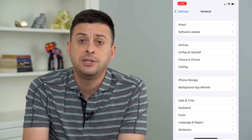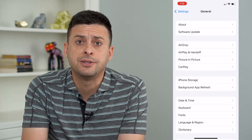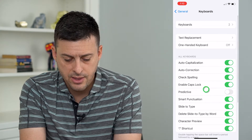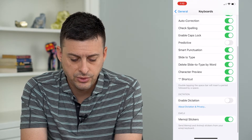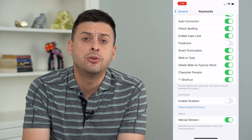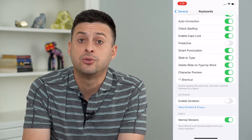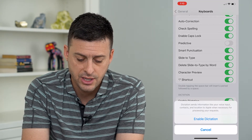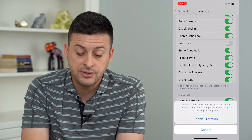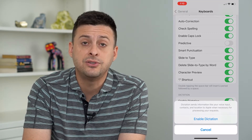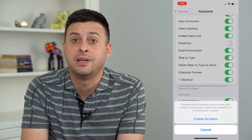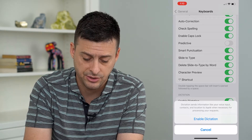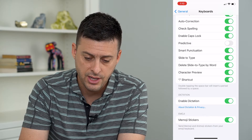You can see towards the bottom there is Keyboard. I'll tap on that. And then if we scroll down, you can see Enable Dictation towards the bottom there. I'll just tap to turn that on. It says dictation sends your information to Apple to process that dictation. I can turn it on.